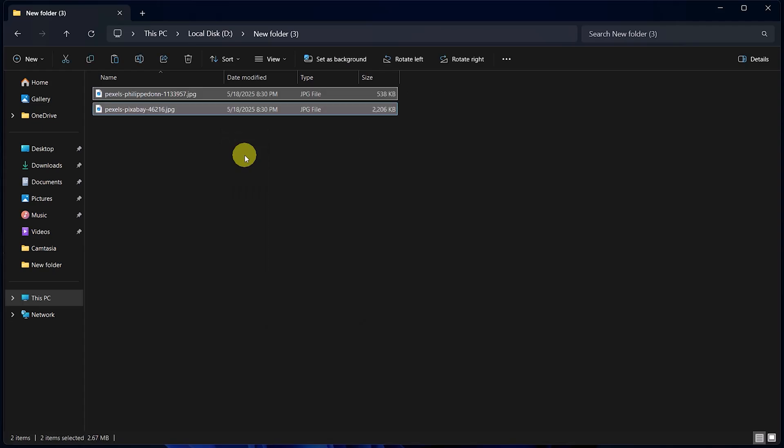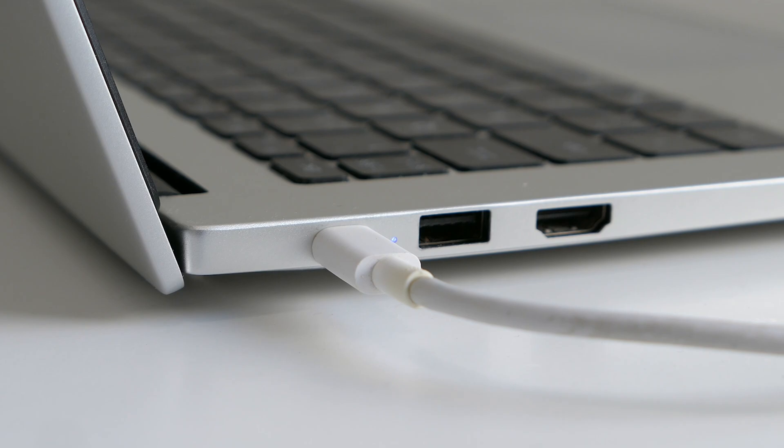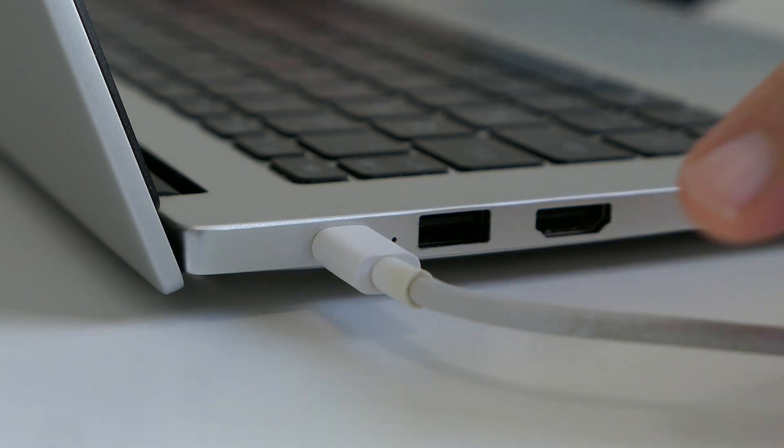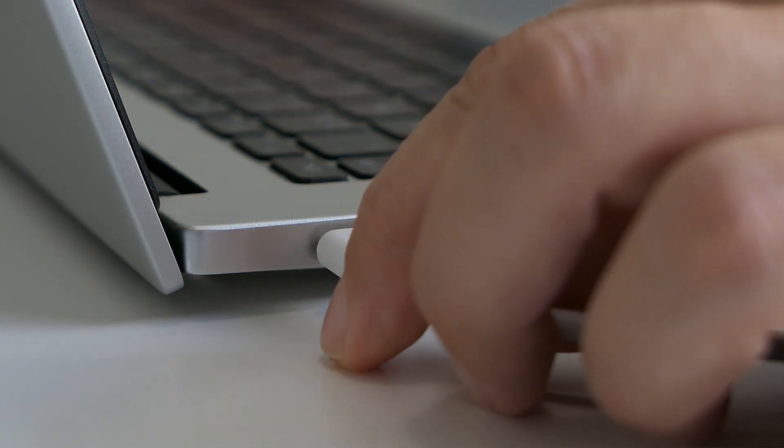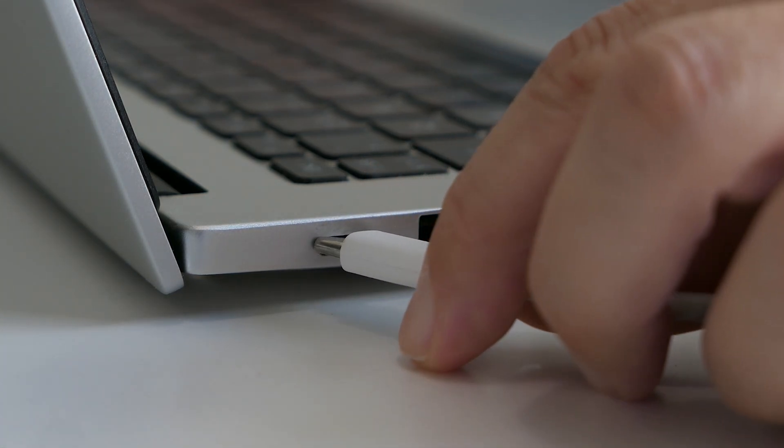The files will begin transferring from your Android device onto your computer. Now you're ready. You can unplug the USB cable without worrying about corrupting any data.